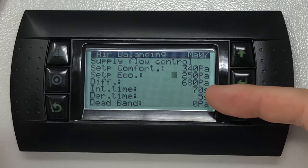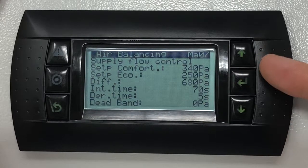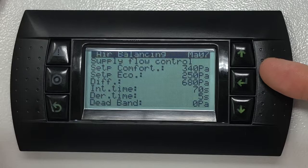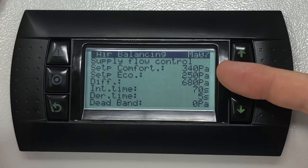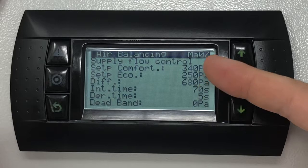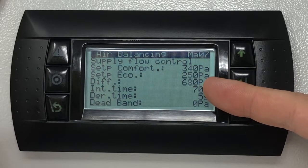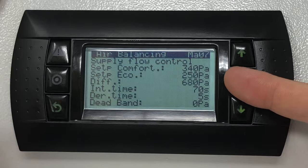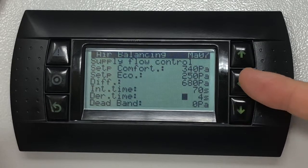The differential, integral time, derivative time, and dead band are parameters that will have to be adjusted to tune the fan speed regulation to suit the possible fluctuations and hunting of the fans. As a general guideline, we recommend inserting a differential which is twice the value of the set point, an integral time of about 70 seconds, a derivative of 4 seconds, and a dead band of 0.